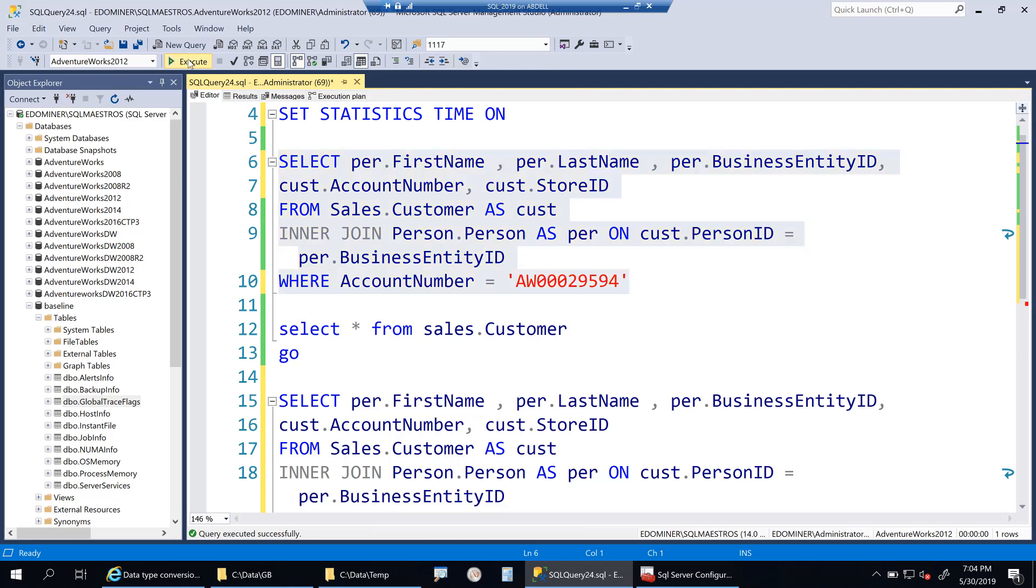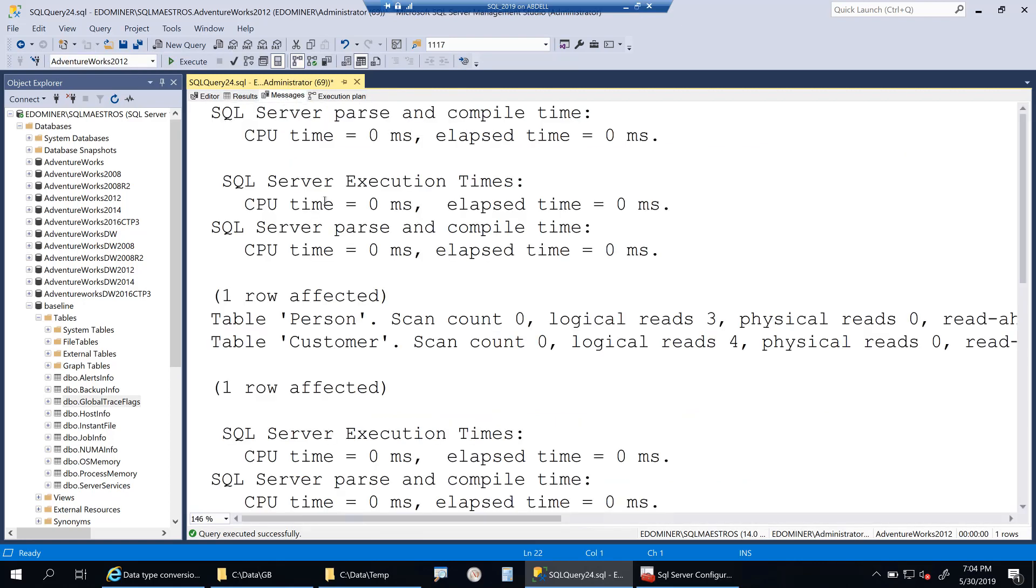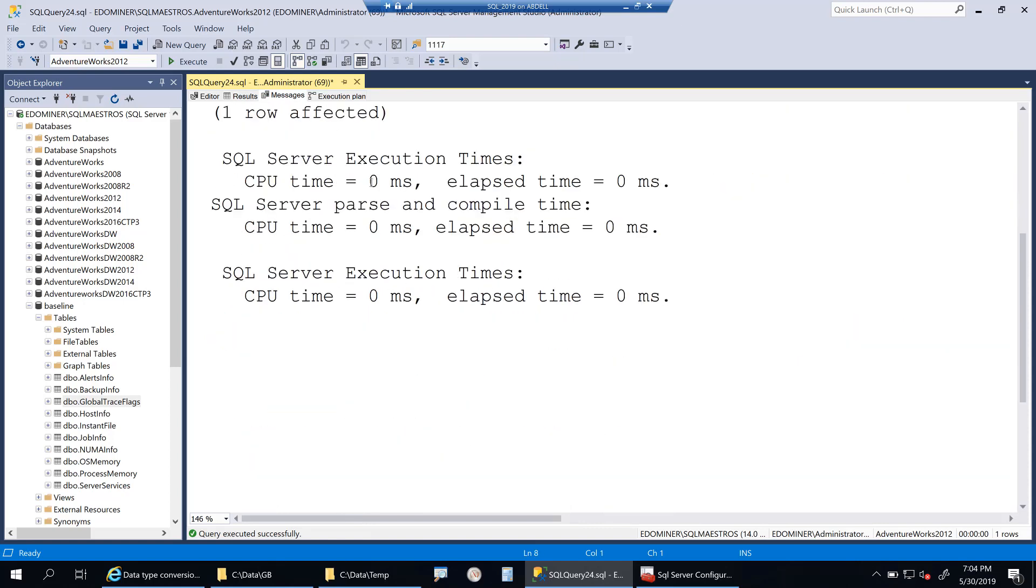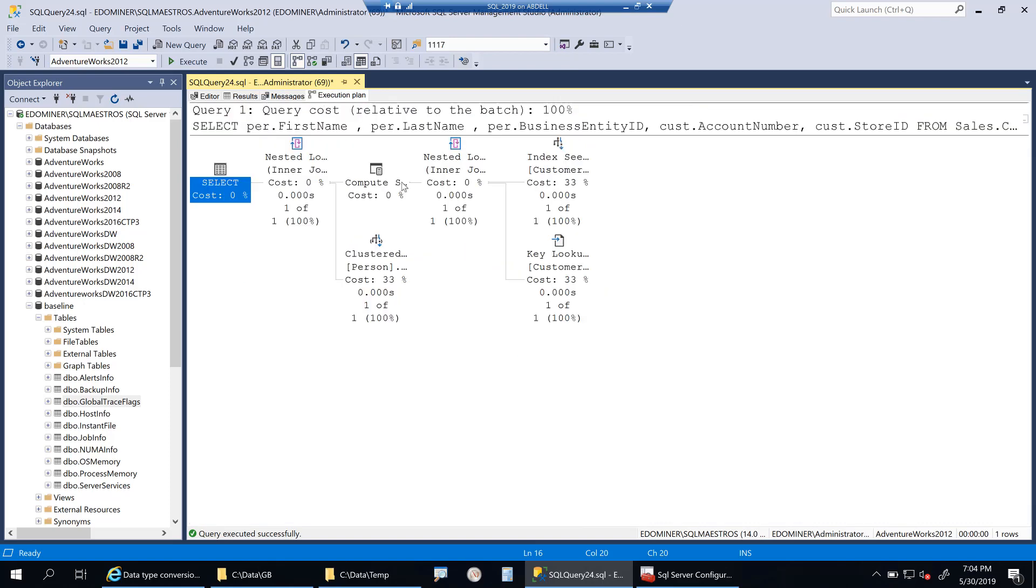Now when I execute this, let's look into the performance. You get the output, and when I see the messages tab here, it's all zero milliseconds. This is what you want to see, which is really negligible CPU cycles have been used for this operation. Even in the execution plan, there is no warning. Implicit conversion has not happened, and this is good for performance.